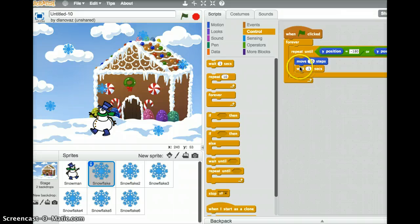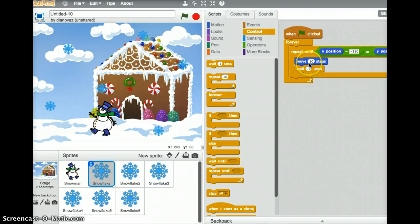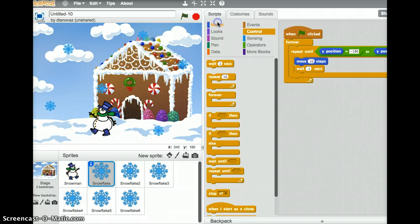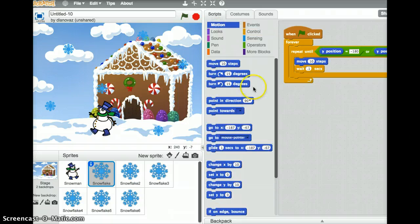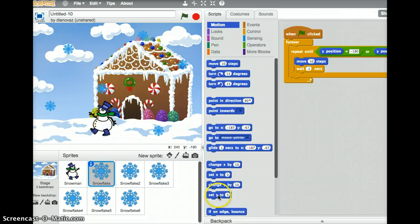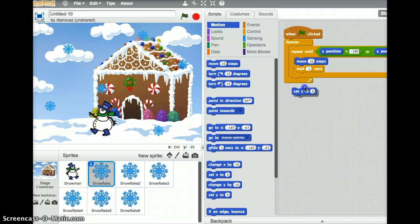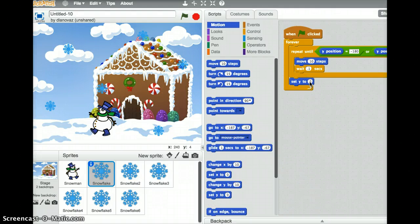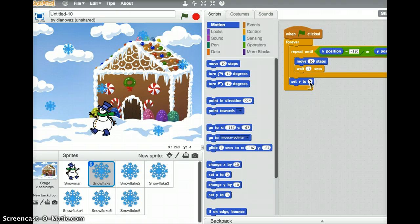So the snowflake falls. Once it hits the bottom of the screen, we need it to go back to the top. So under motion, there is a set y to zero block right near the bottom of my screen. Set y to zero. And we want to make sure we set y to 180. There it is.